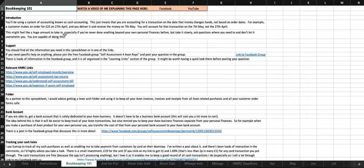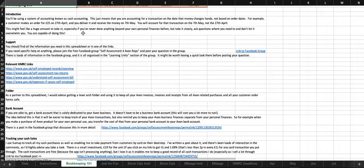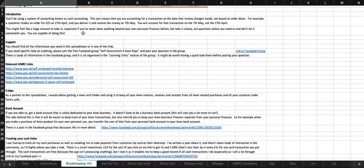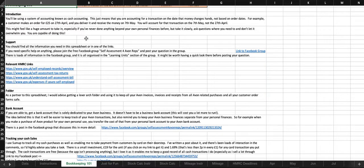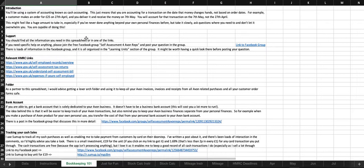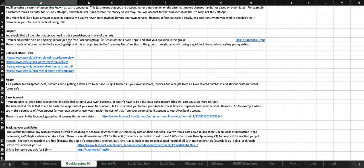So, you'll be using a system of accounting called cash accounting. That just means you're accounting for a transaction on the date the money changes hands, not based on order dates. For example, a customer makes an order for £25 on the 27th of April, and you deliver it and receive the money on the 7th of May. You'll account for that transaction on the 7th of May, when you've received the money, not the 27th of April.